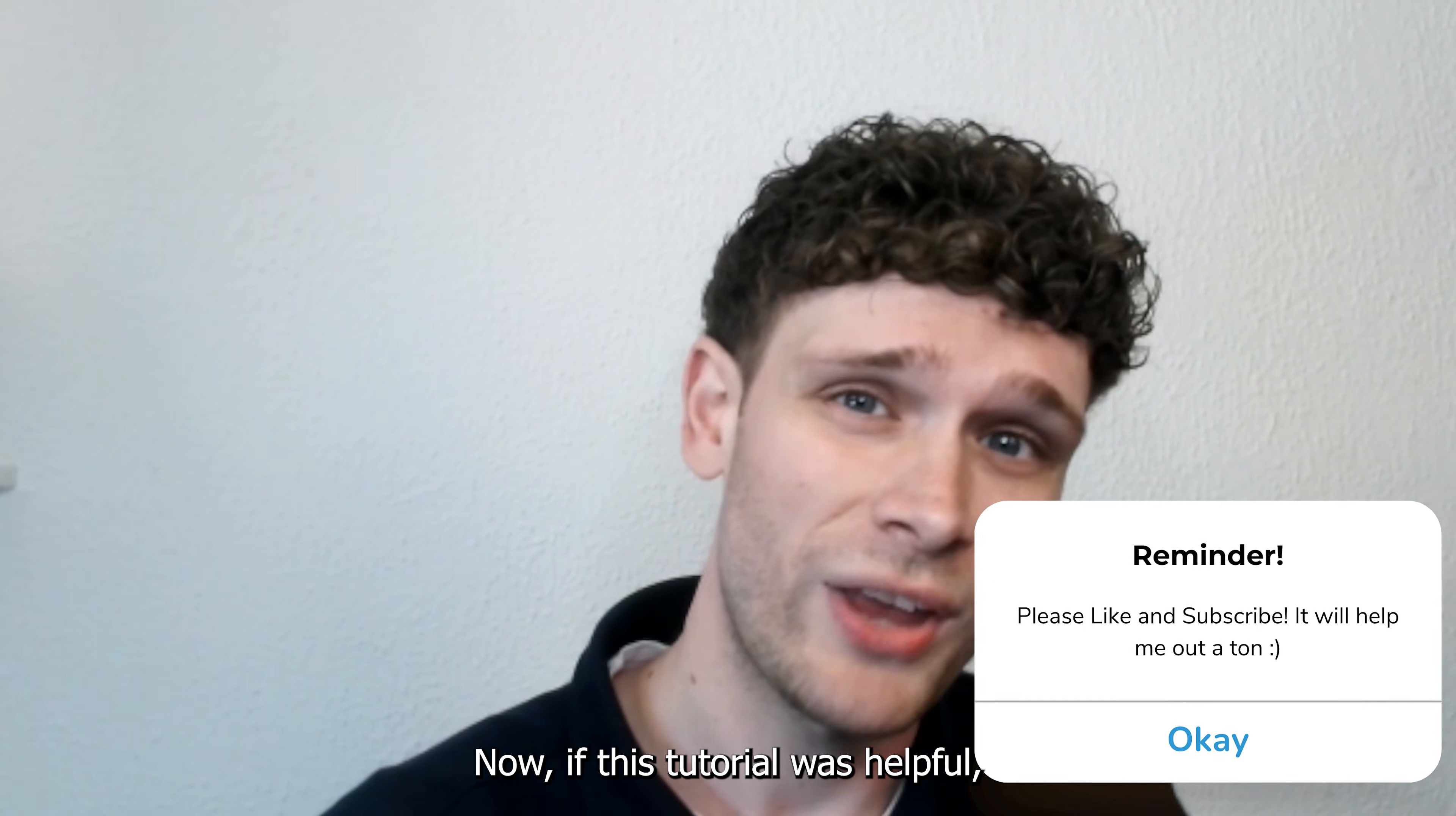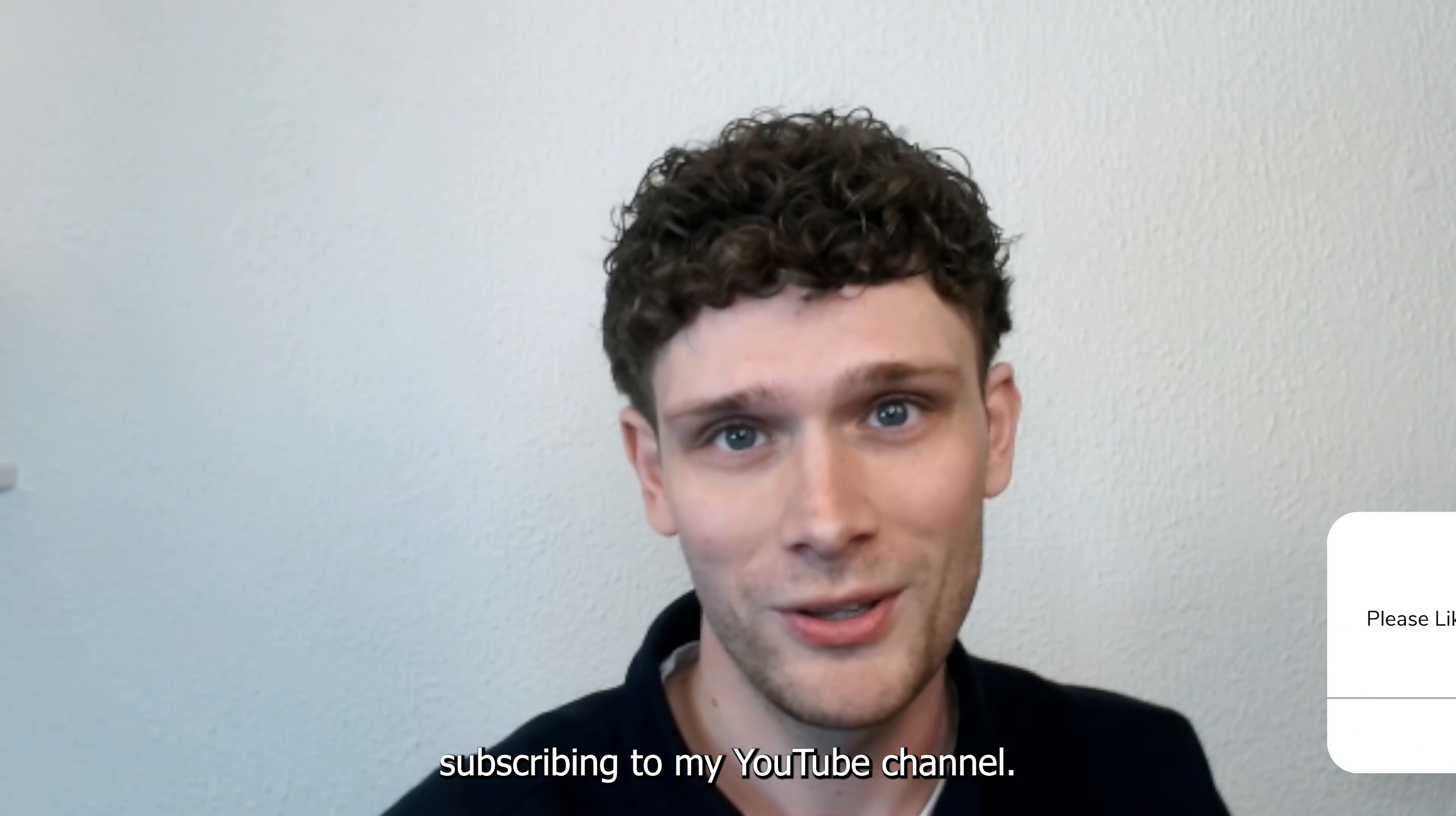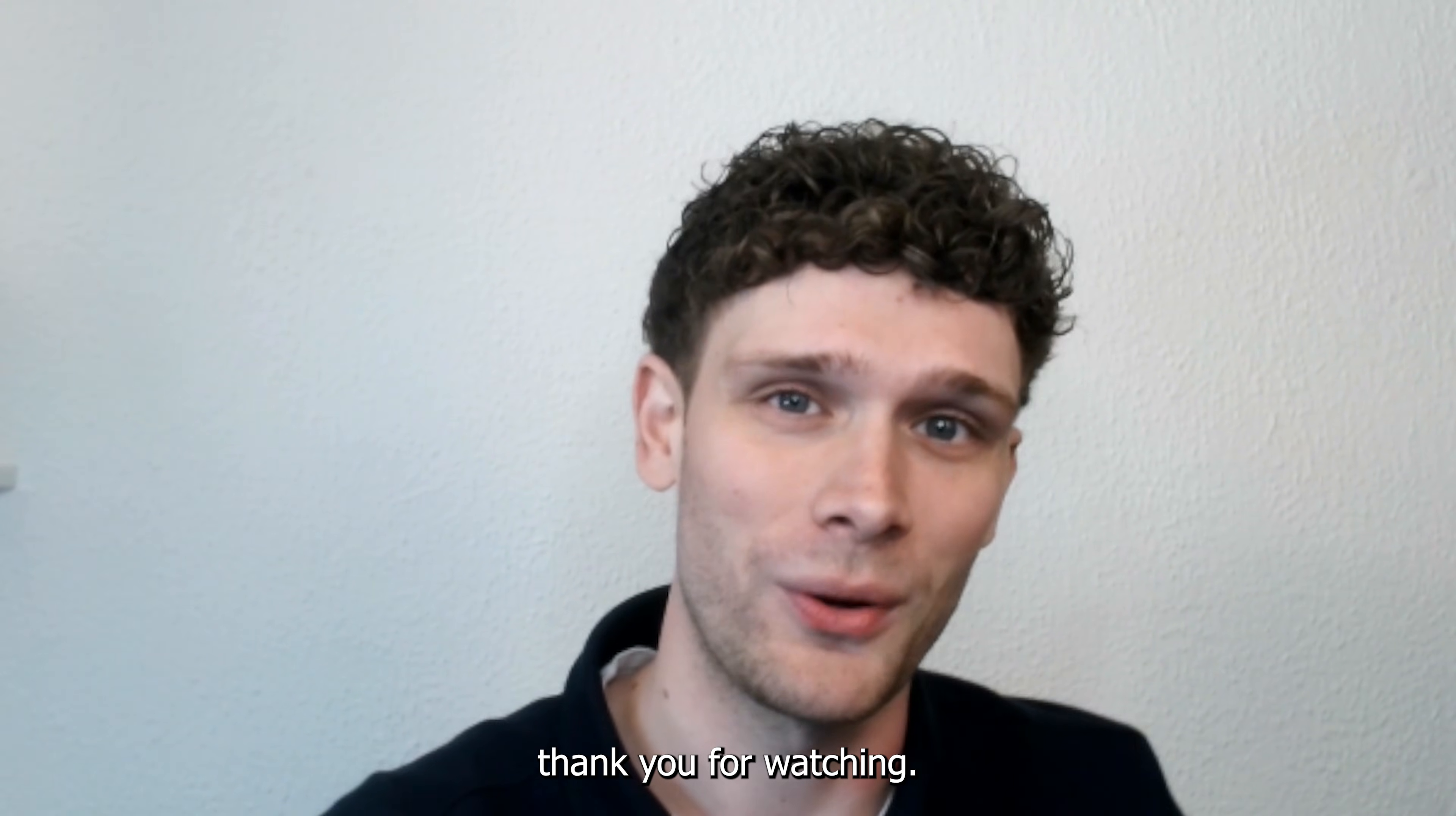Now if this tutorial was helpful, please consider subscribing to my YouTube channel. It helps me out a lot, and thank you for watching.